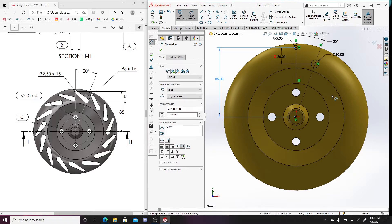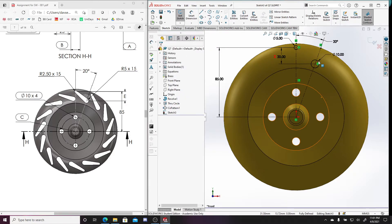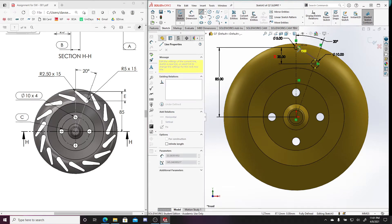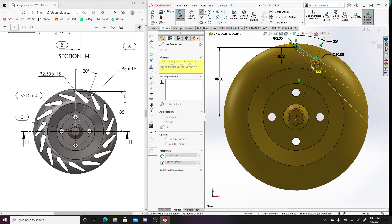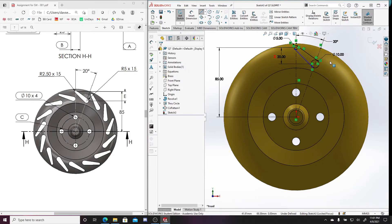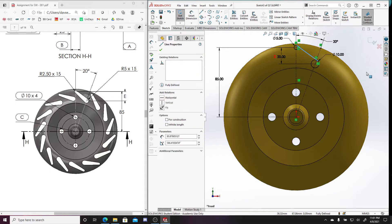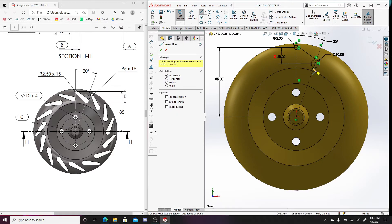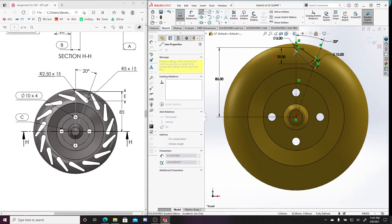Now let's draw some connecting lines — I press L to go to line. Coincident on this circle, tangent, and then the same thing on the other side. I want to make sure I'm not choosing any automatic relations. Press Ctrl+Z and press L again — from this circle to a line, then from this circle all the way to the other circle. Let's zoom in on it.